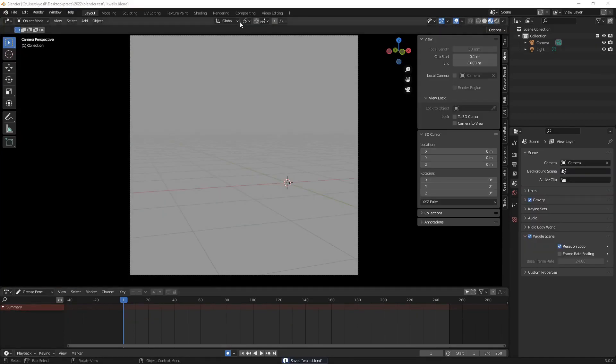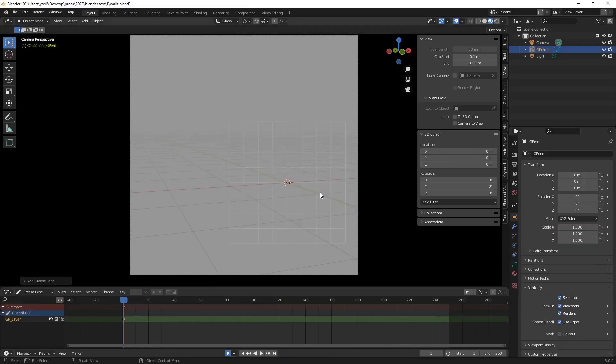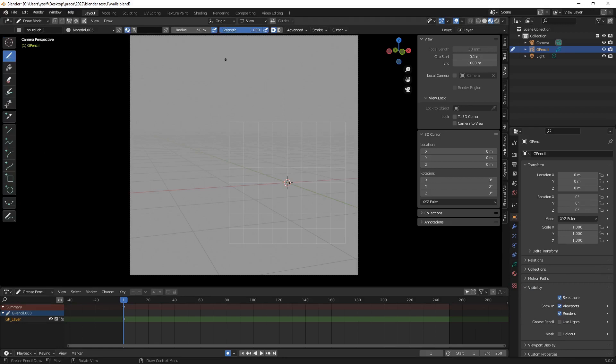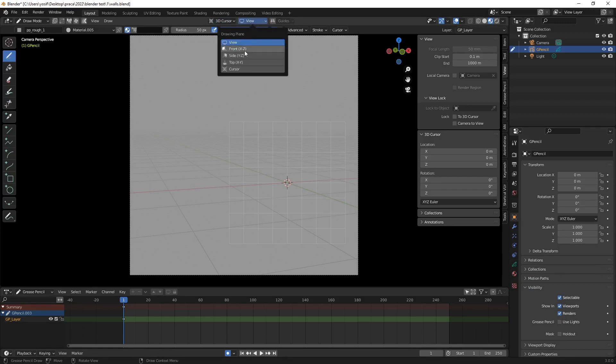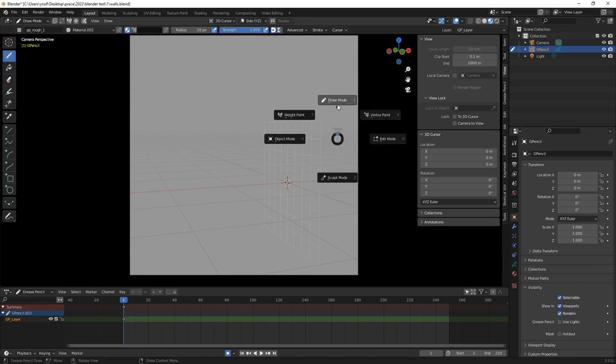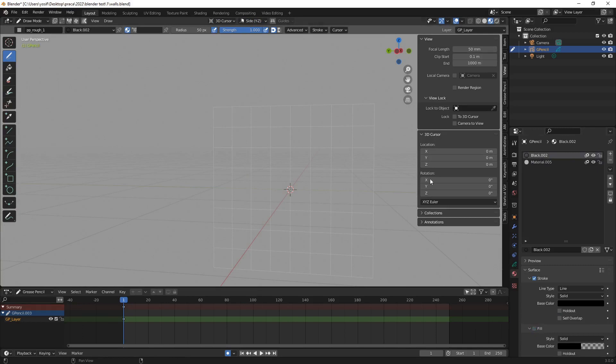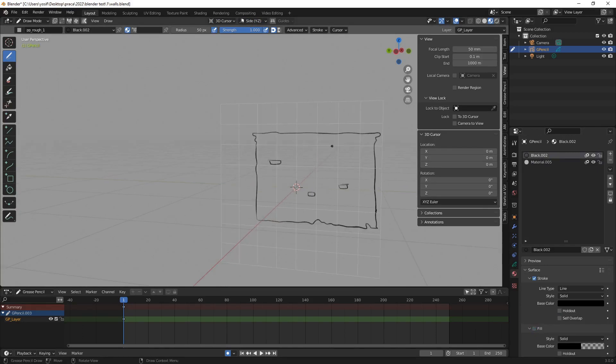What about those walls? Well, I created a new GP object. In drawing mode, I've changed the stroke placement method to 3D cursor and then the drawing plane to side and drew the wall.